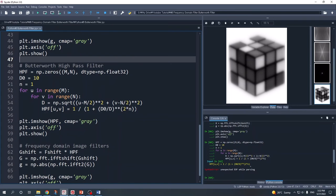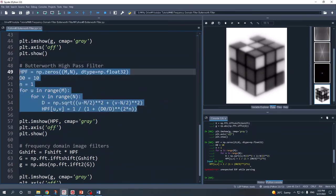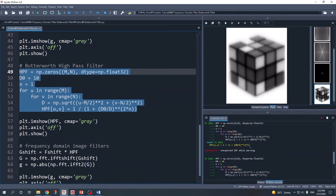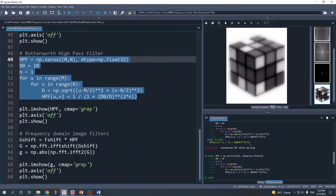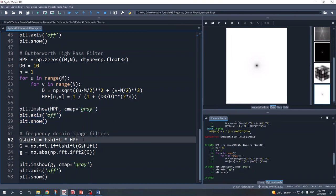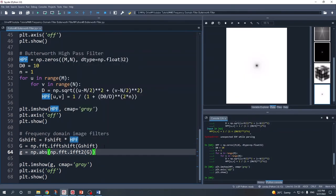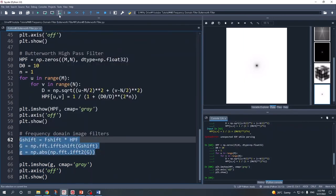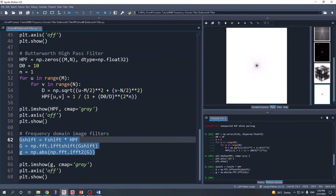For the Butterworth high pass filter, we do the same process — we create the Butterworth high pass filter, which we call HPF. Optionally, we can display it using plt.imshow. Then we apply the filter by multiplying fshift with the high pass filter, take the inverse shift to return the low frequencies from center to corner, take the inverse Fourier transform, and calculate the absolute value to get our final filtered image.